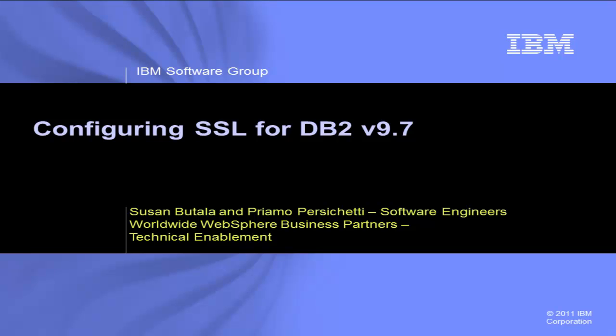This demo will cover configuring DB2 version 9.7 for SSL on the Windows platform. You can then go on and use DB2 client applications that also support SSL to connect to the DB2 database. One such example client application is WebSphere Application Server.